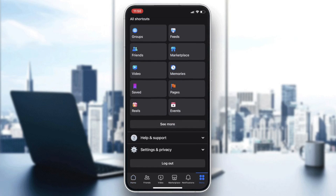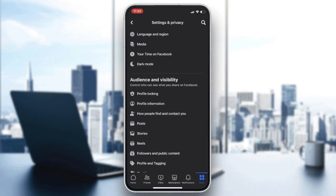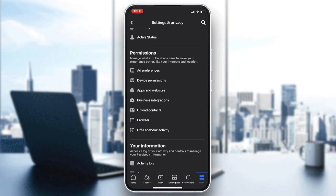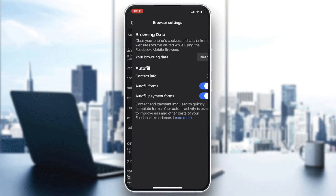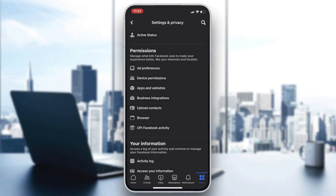Go to Settings, then Privacy Settings, then scroll down until you find Permissions. Go to Browser, where you'll find your browser and data. Clear them, and your problem should be fixed.